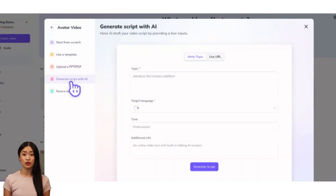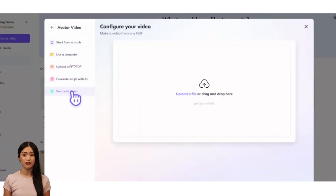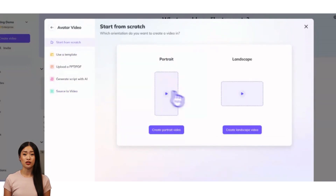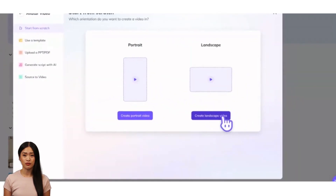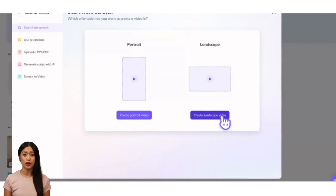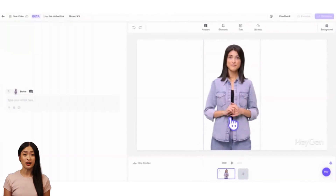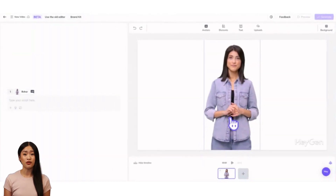Start from scratch, use a template, upload a PowerPoint or PDF, generate script with AI, and source to video. For this tutorial, we'll be starting from scratch. Click there and select your preferred aspect ratio to launch HeyGen's AI Studio Editor.